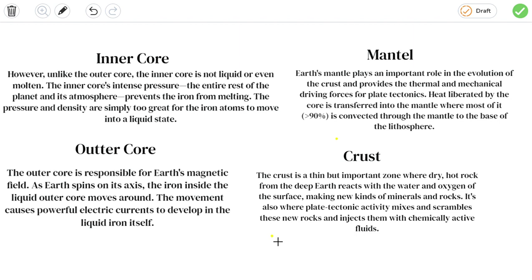Inner core: However, unlike the outer core, the inner core is not liquid or even molten. The inner core's intense pressure from the entire rest of the planet and its atmosphere prevents the iron from melting.